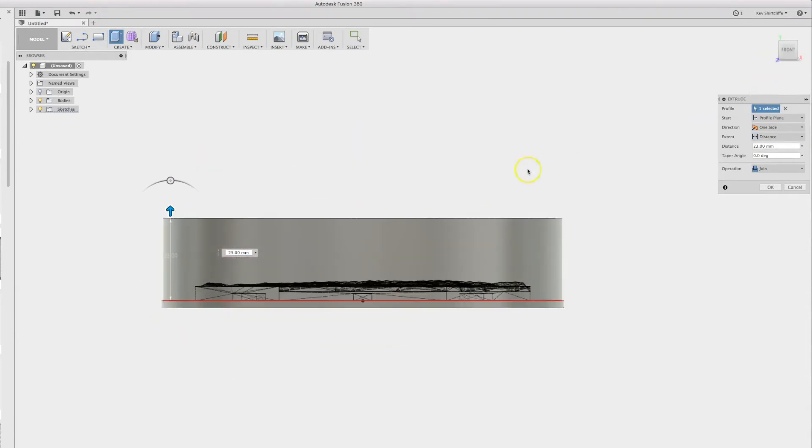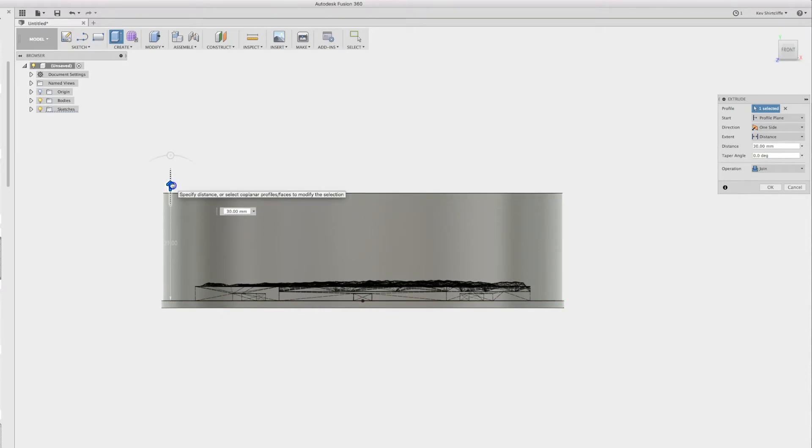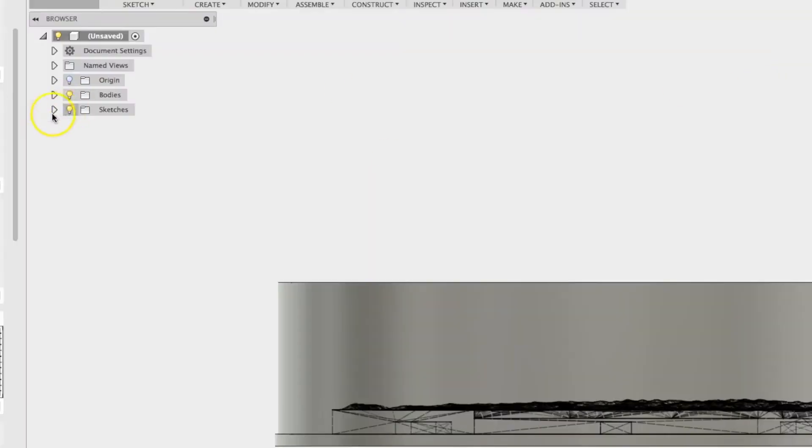Don't want to go too thin because then the mold will be flimsy and the silicon will tear over time. So I think 25mm is just plenty there. I may create a body in this tree on the side.